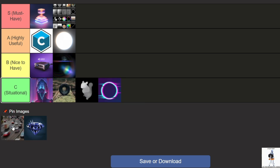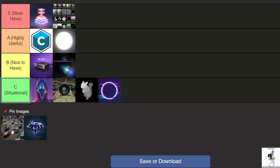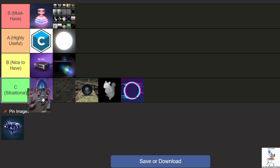RSMB is one of the best — if not the best — plugins for creating natural motion blur. It's a must if you want realistic motion blur for animations or videos. The built-in CC Force Motion Blur effect is a poor alternative. RSMB just works better, adding smoothness without distortions when configured correctly. This plugin is definitely S tier because nothing beats it for motion blur.